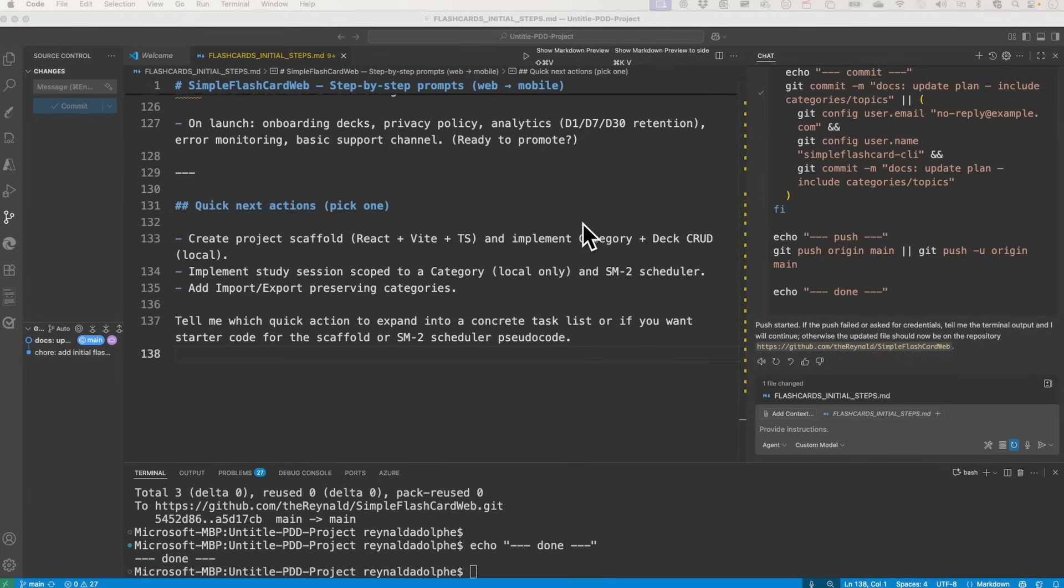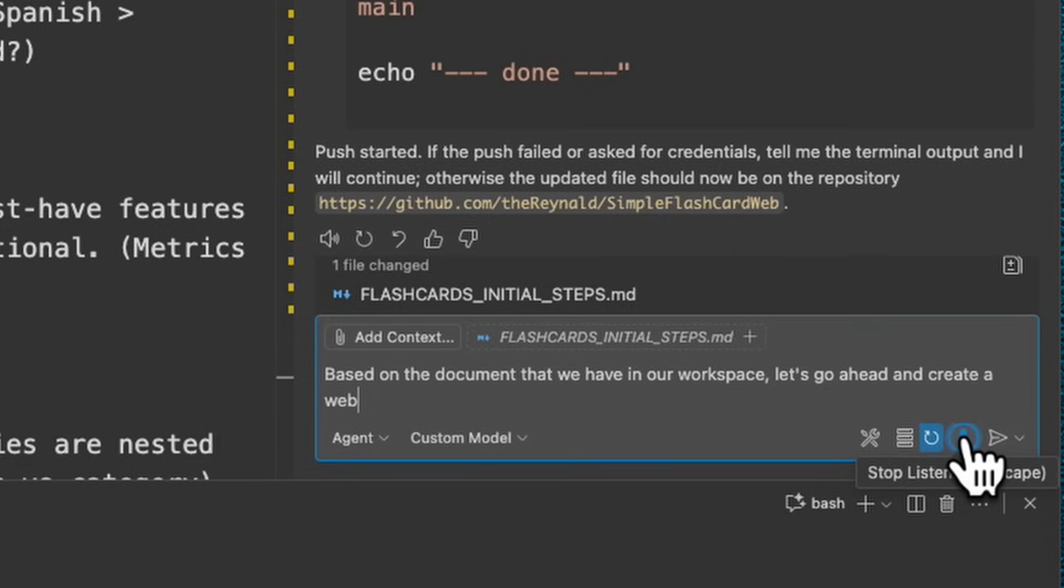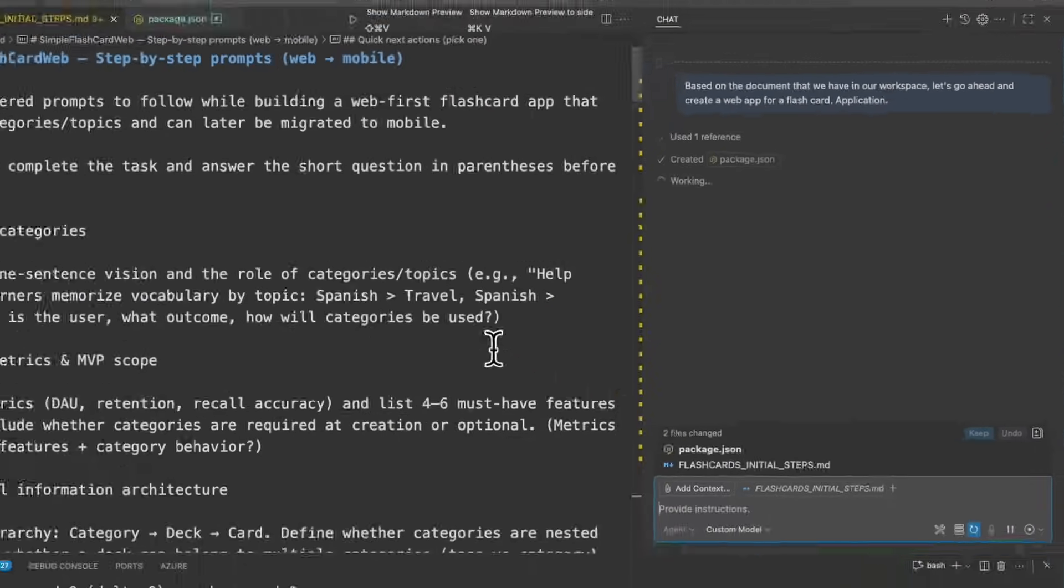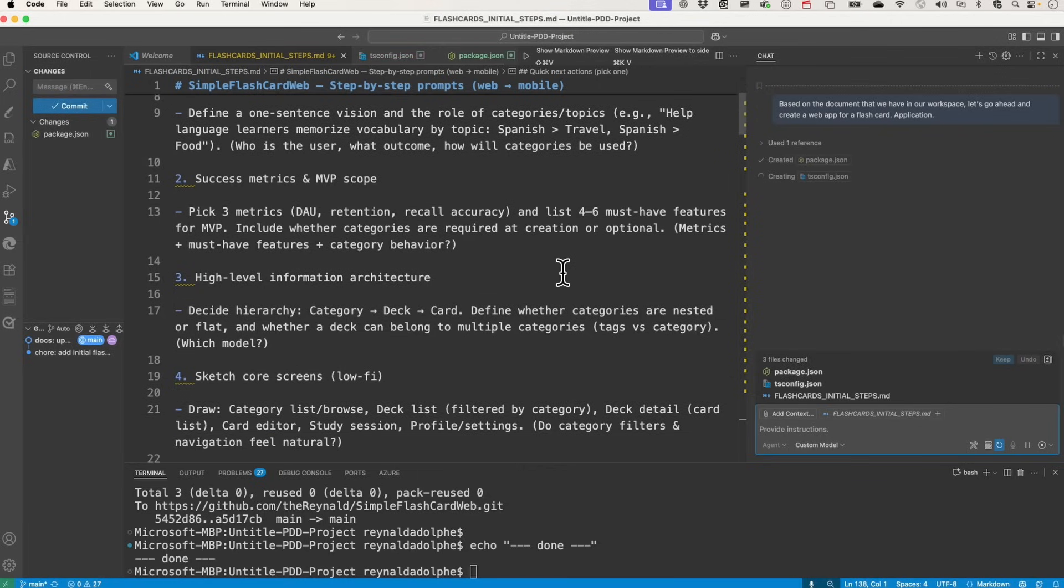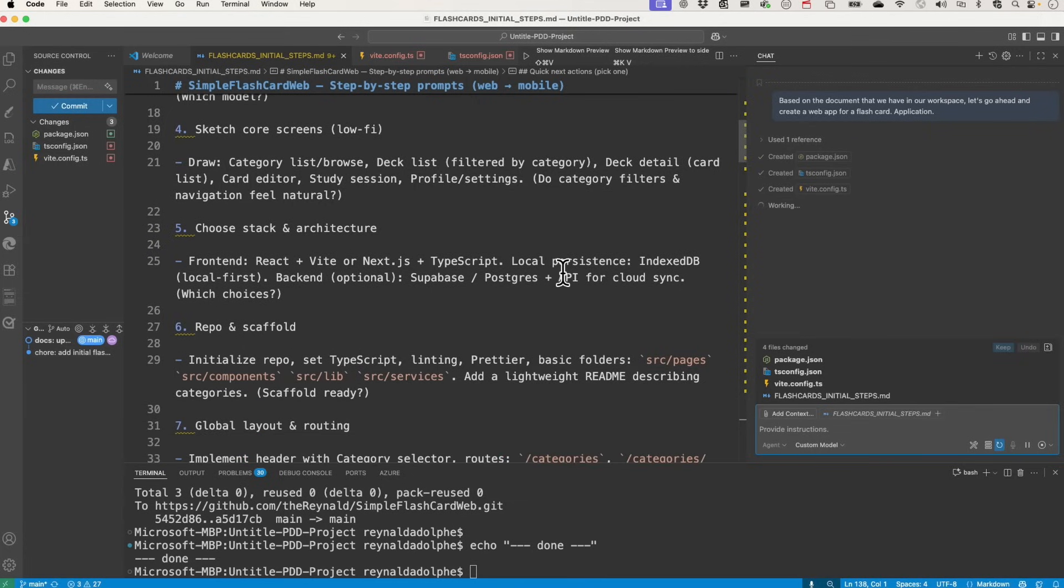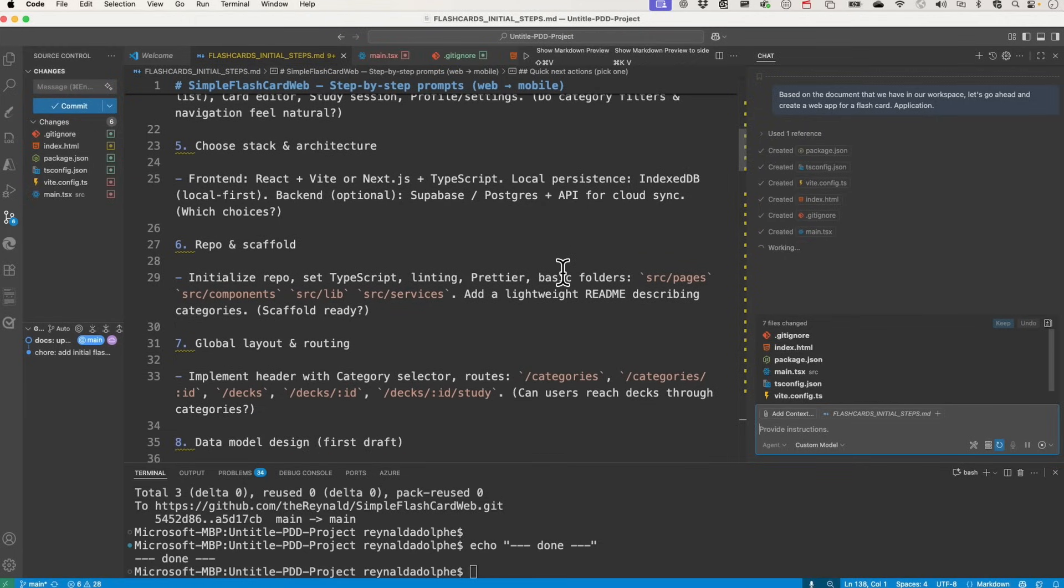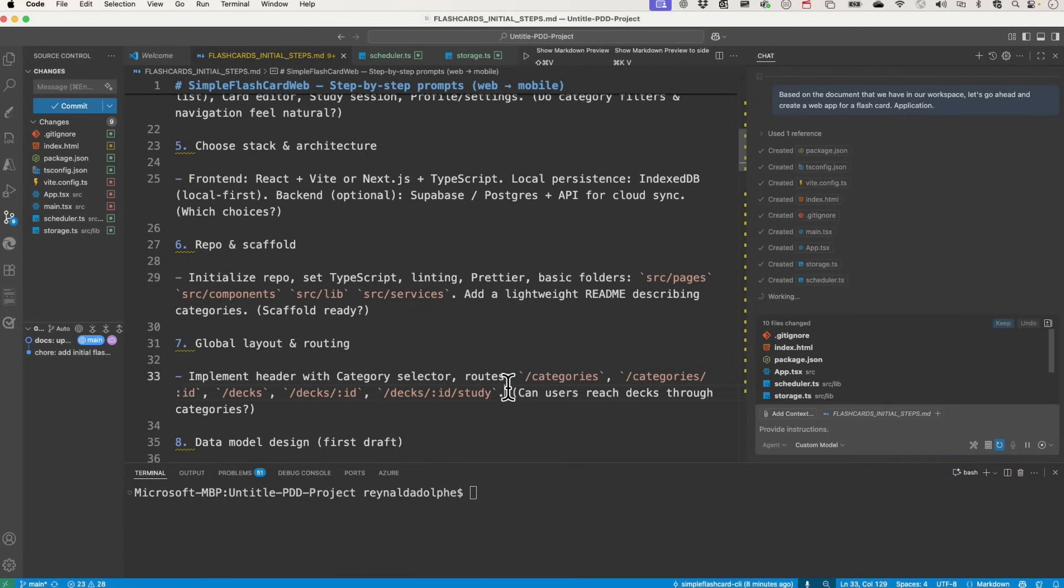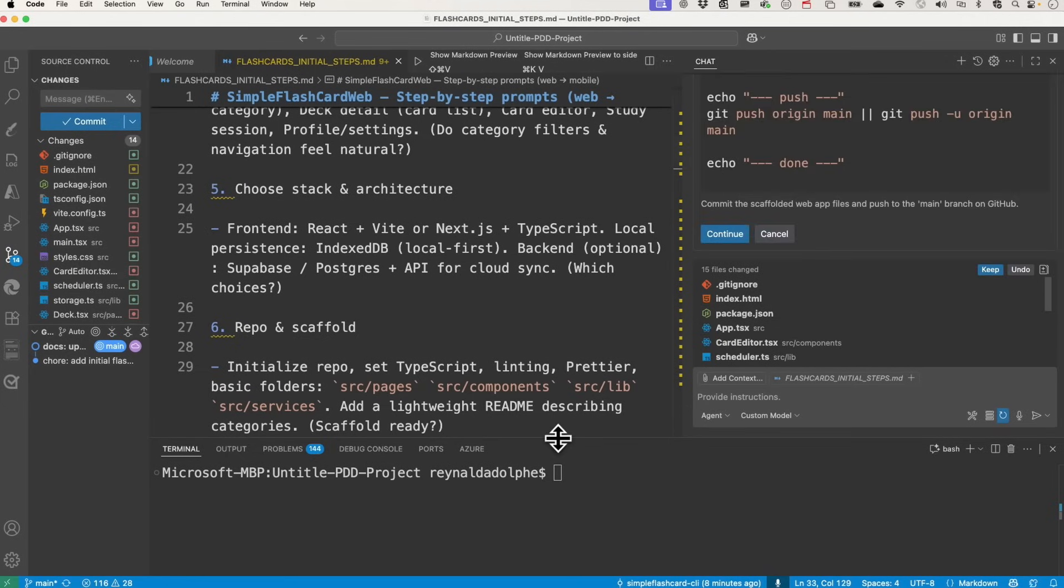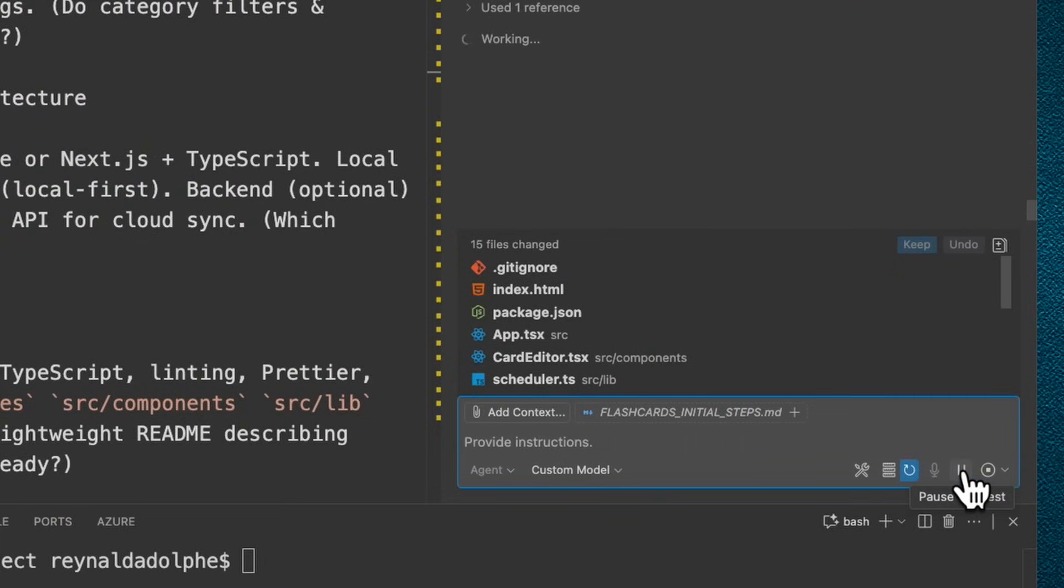Based on the document that we have in our workspace, let's go ahead and create a web app for a flashcard application. What's nice about this, even though you might trip on your words, it just figures out what you're going to say most of the times. You should have access to what I pushed on GitHub. And you'll see that it does mention the stack here - for number five, the stack in architecture, that it's going to be React plus Vite app or Next.js. I guess we'll see what it ends up choosing. Next.js plus TypeScript. Based on the files here, it looks like Vite is involved. And meanwhile, while this is working, I'll clear my terminal. Now it's created the application and it's asked me to push to GitHub, but I want to see if it works first.